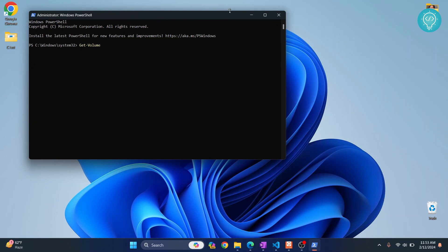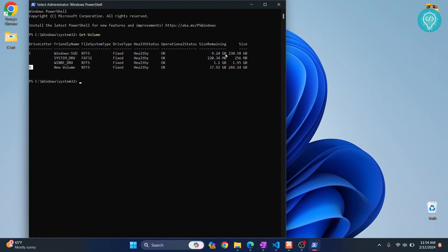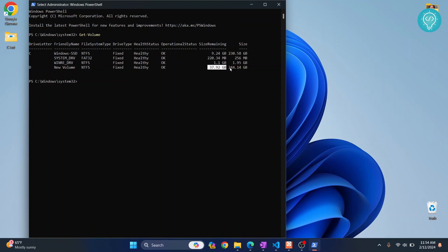As you can see you have two drives. Drive C and Drive D. Drive C has the remaining of 9.24 GB and total size is 230 GB. Drive D has 37.92 GB size remaining and total size is 244 GB.